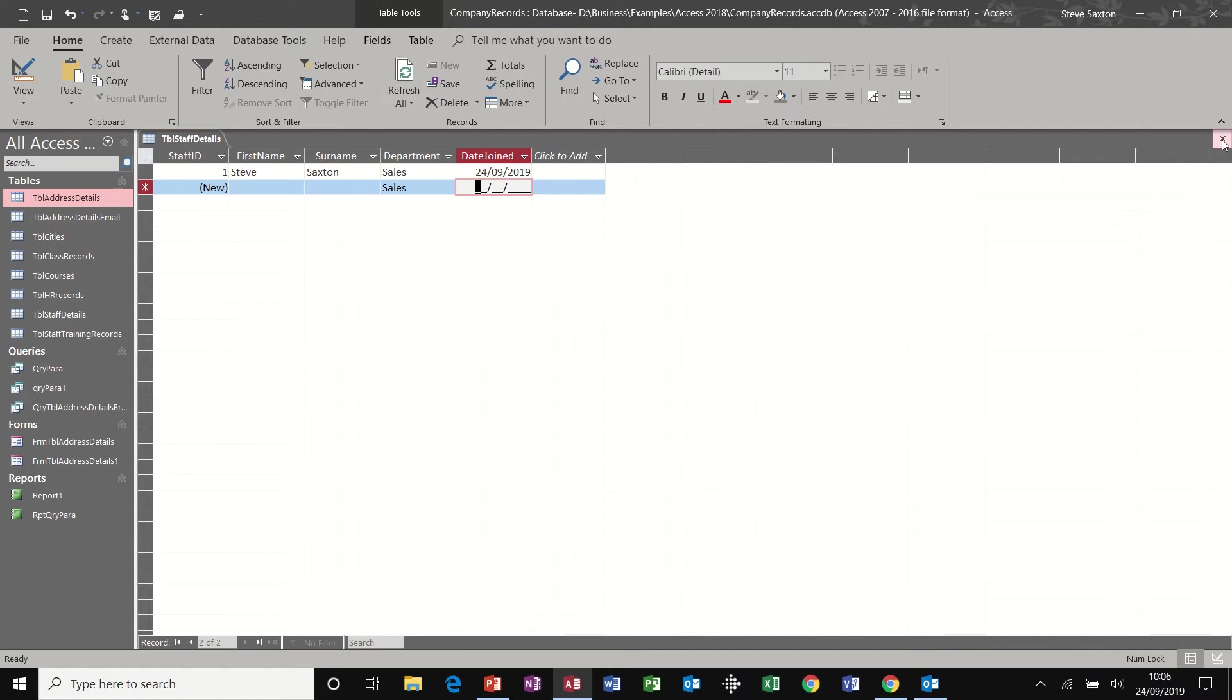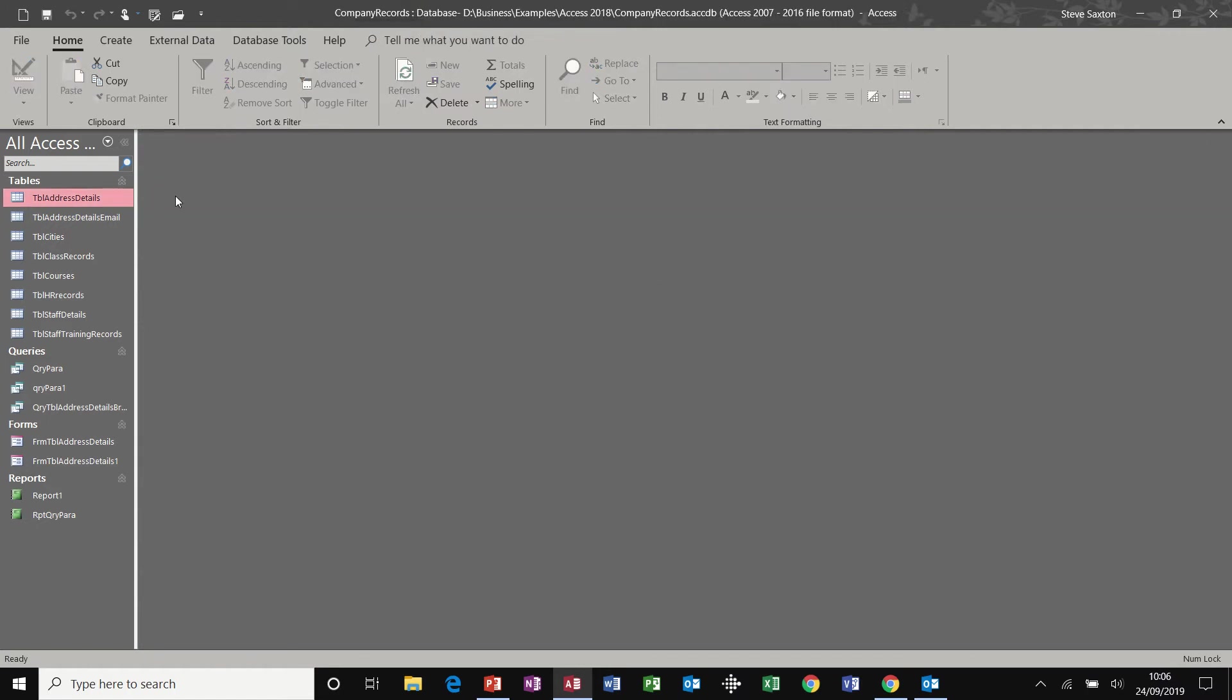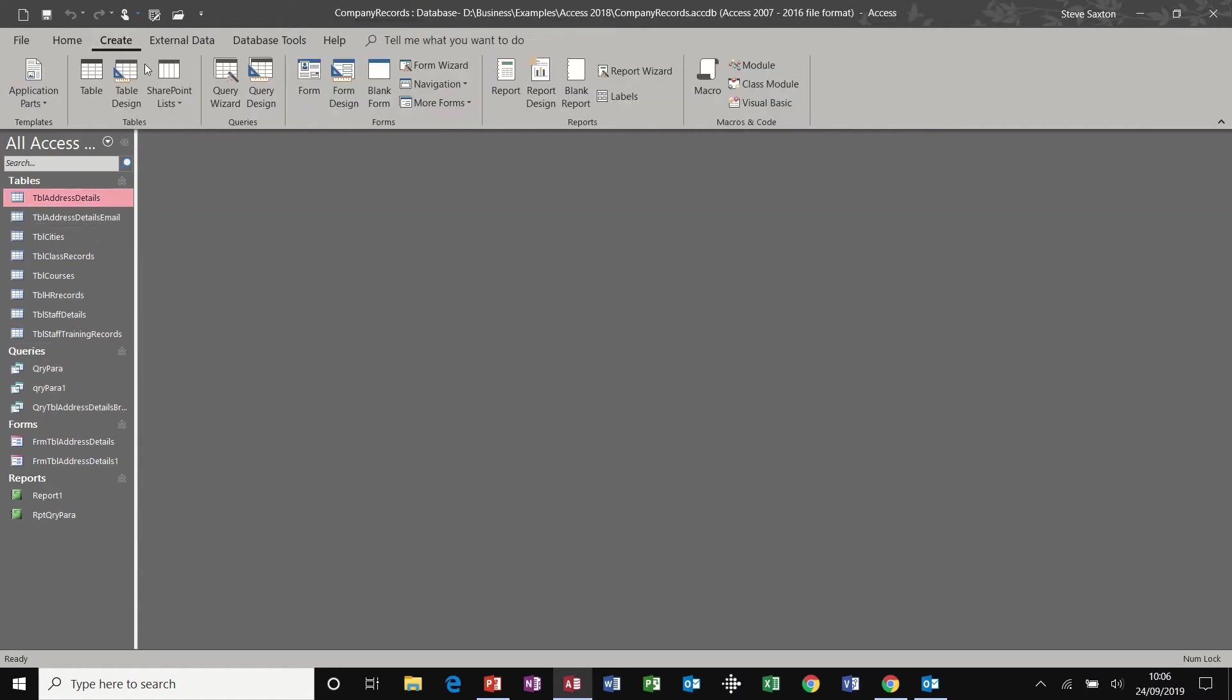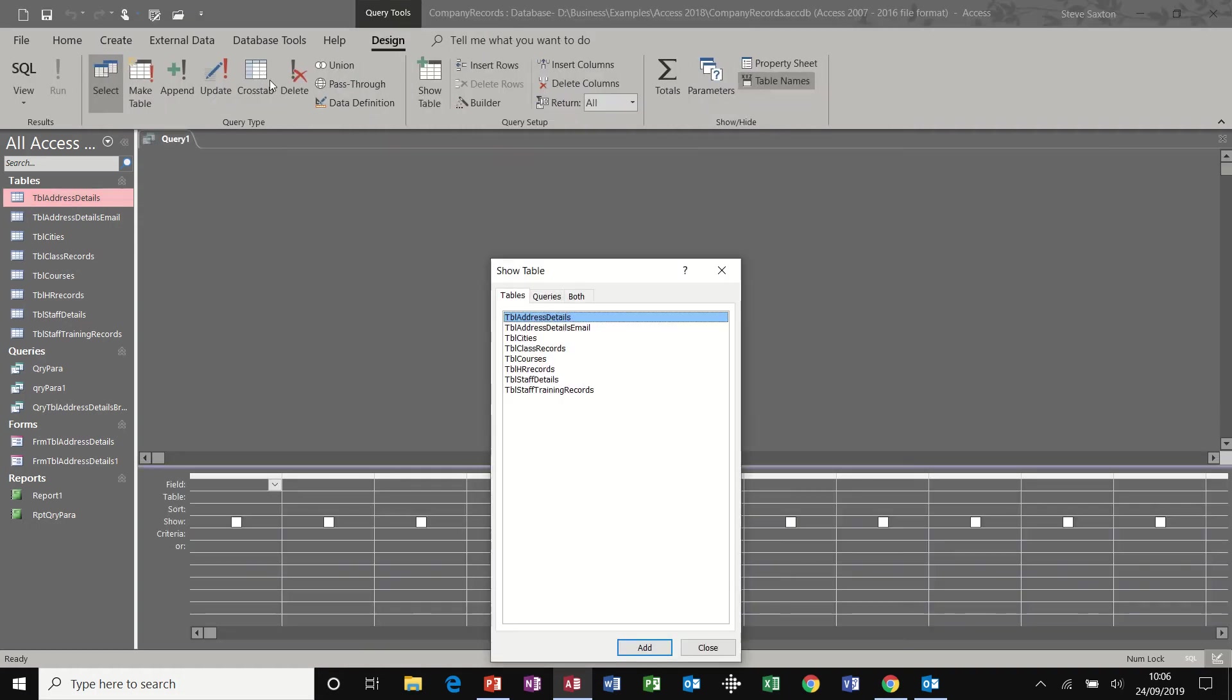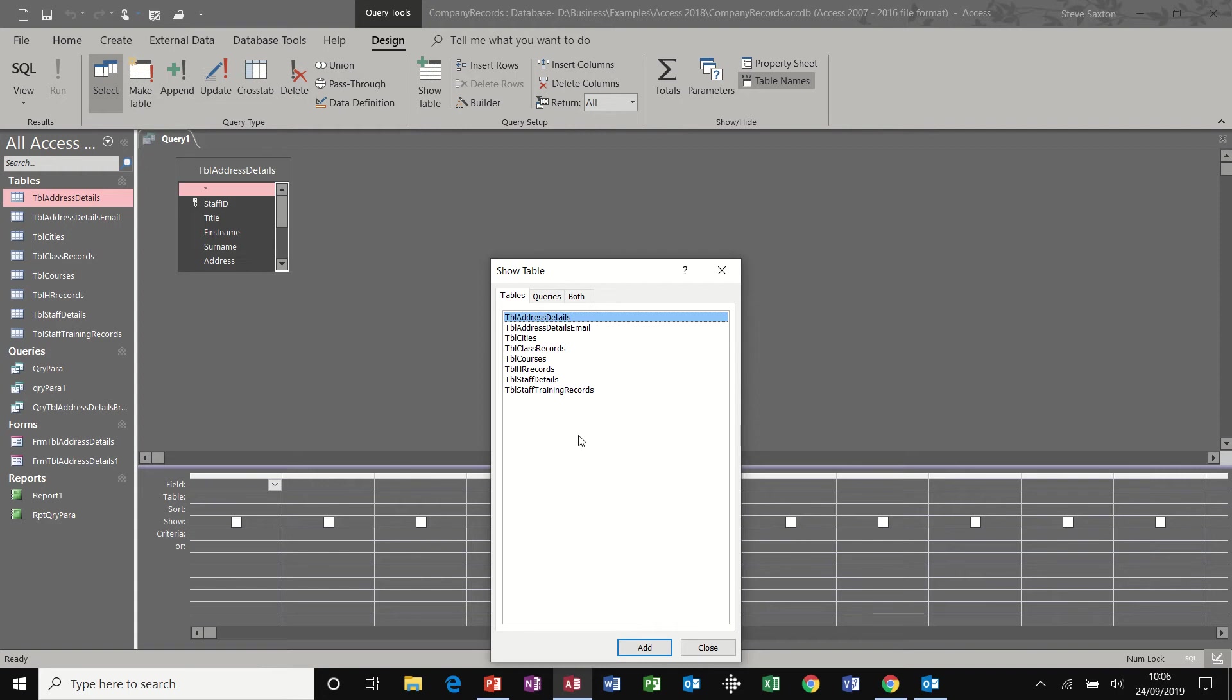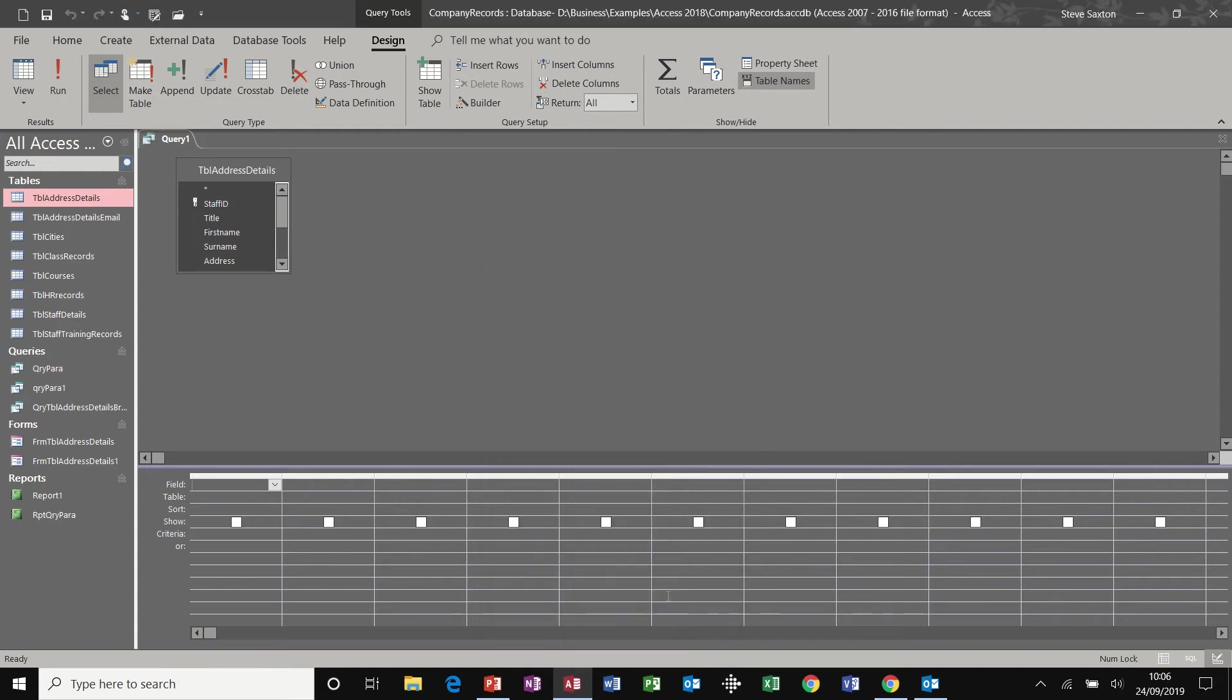I'm going to close that table down. Now let's have a look at creating a query, query, again, query design or query wizard for this little example. This is an overview example, query design. And because I've got no data, or not much data in this table, I'm going to use address details. So double click on address details, close this box, expand this list so you can see the fields.